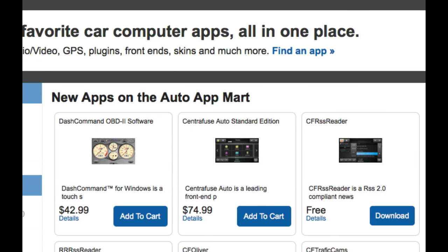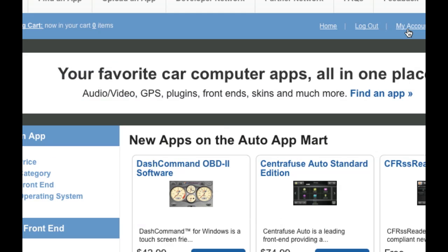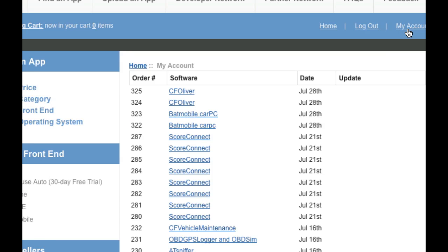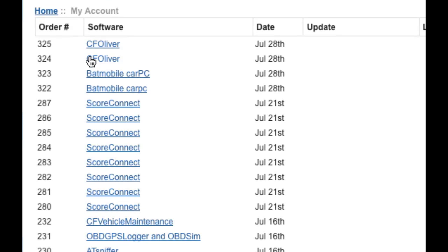Now, to see all of our statistics and see if we need to re-download an app, you could download it from here. But you can go into my account and this is going to go ahead and list all the apps that you've downloaded to this point. You can see here CF Oliver that we just got.